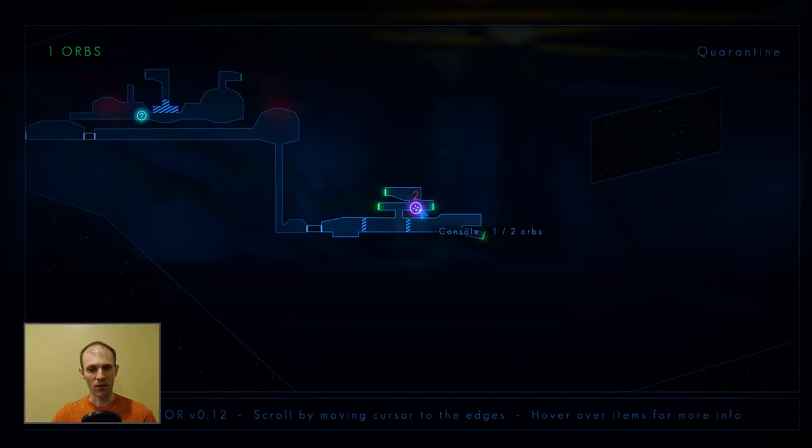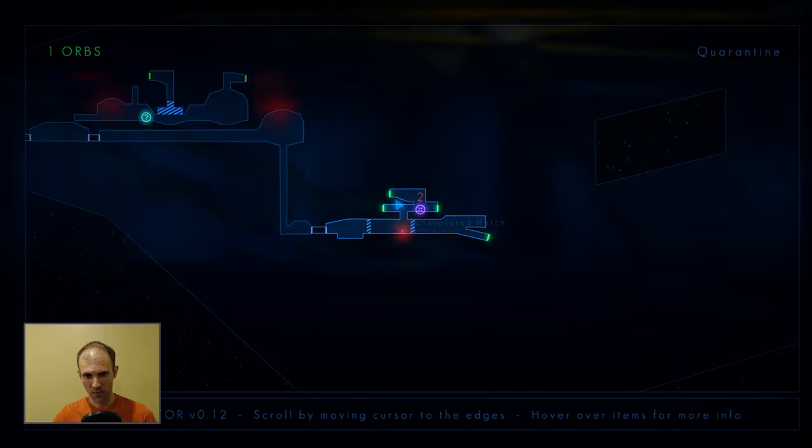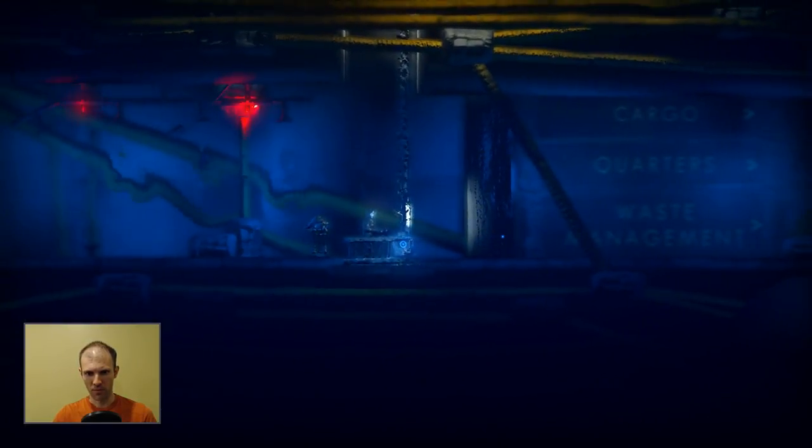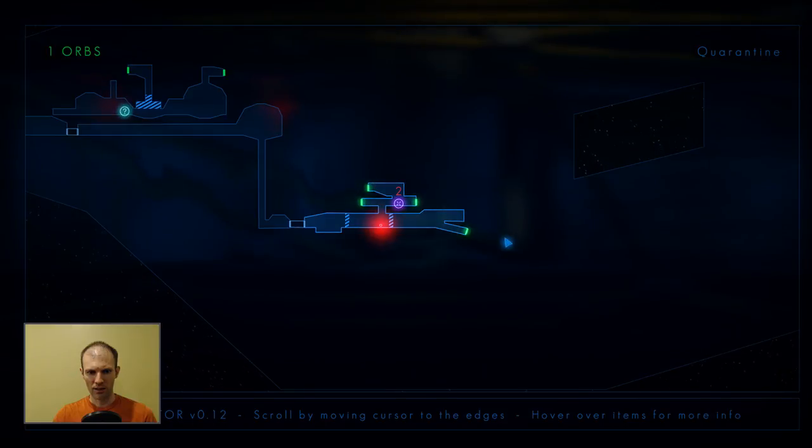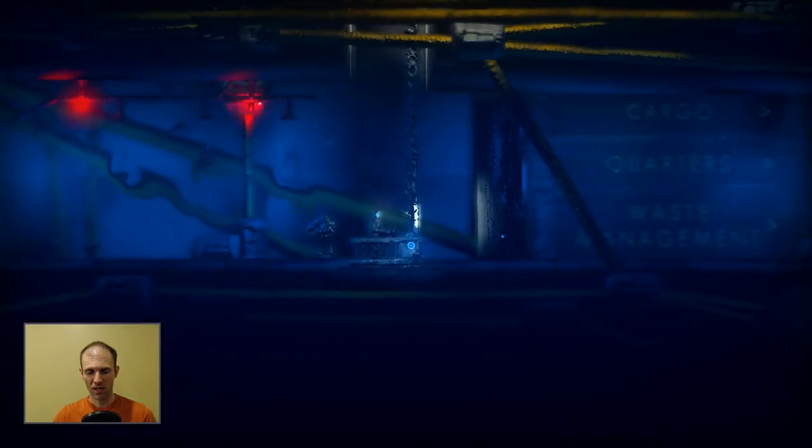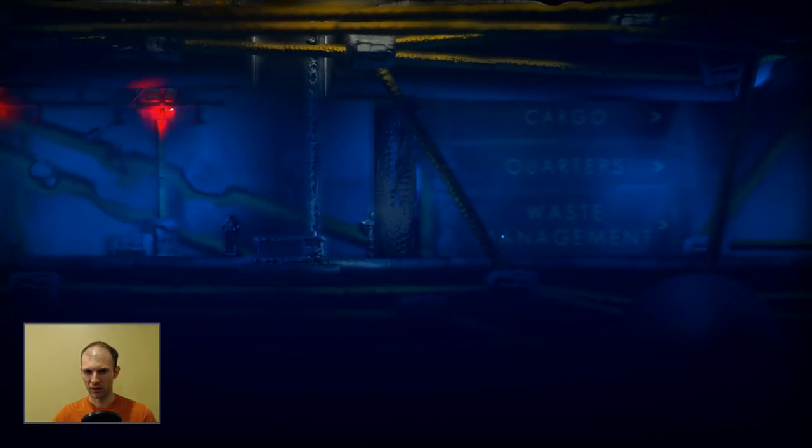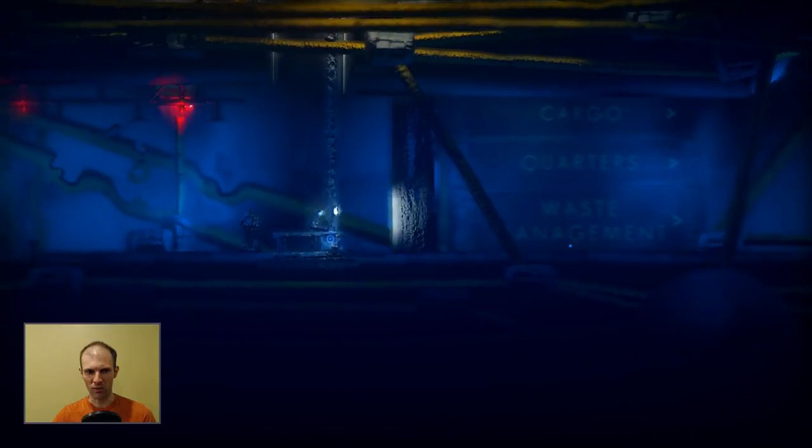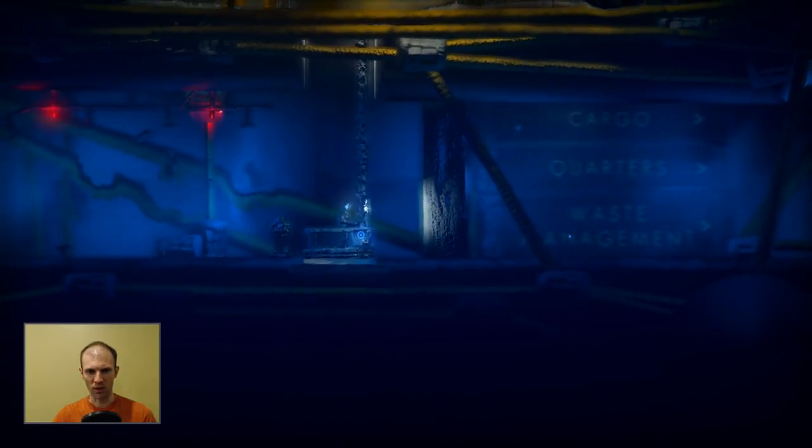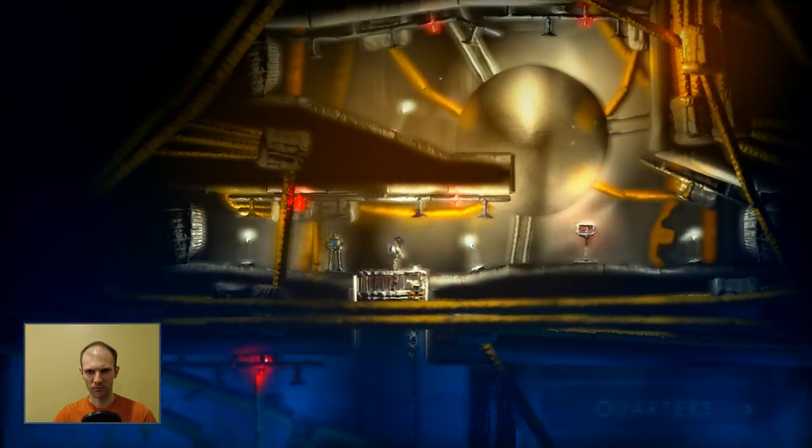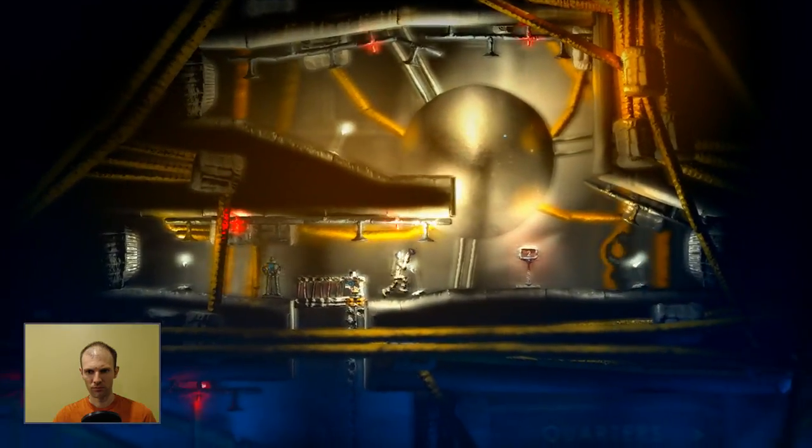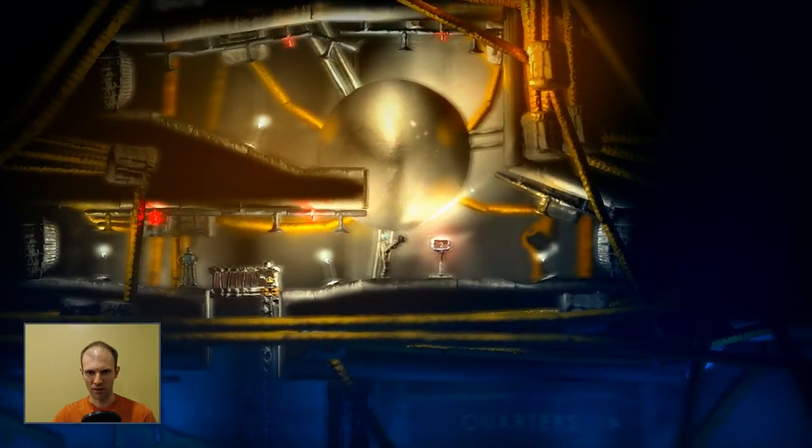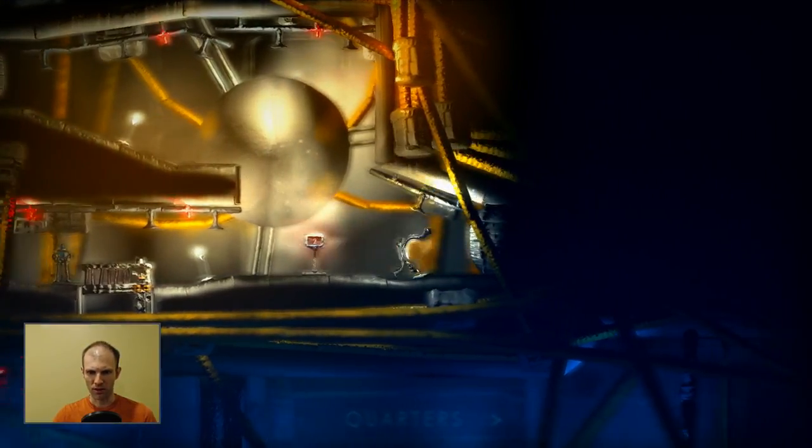All right, so we have another orb. Actually, no, we have a console that requires two orbs and a bunch of hatches. Let's go. Actually, we can't go that way. So, Cargo Quarters Waste Management. All right, I guess we're going up. What is that? One more encryption orb is required.